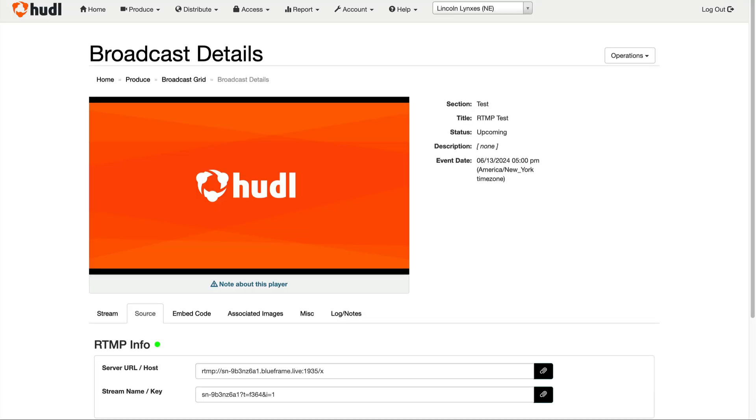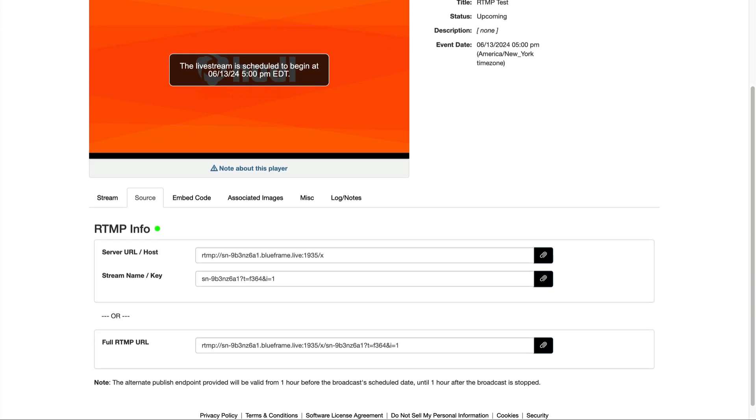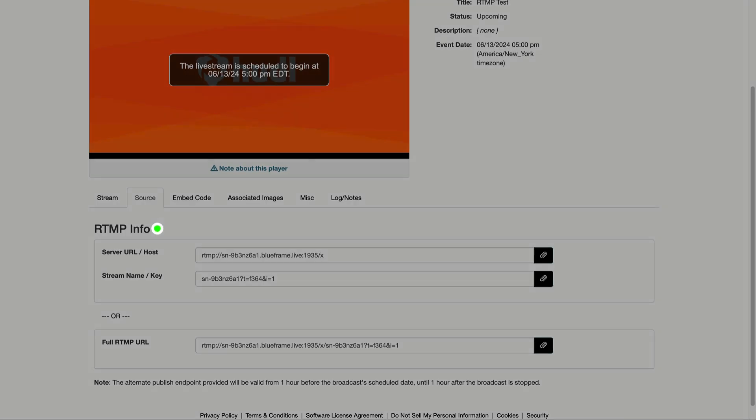For this example, we use the test broadcast we just created. As you can see from the green dot, it's now ready to connect.